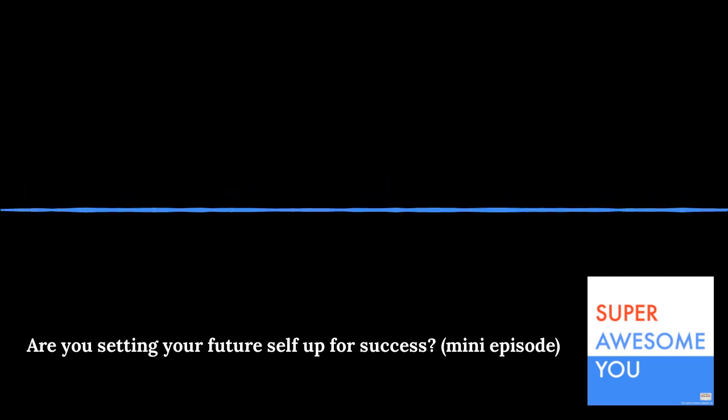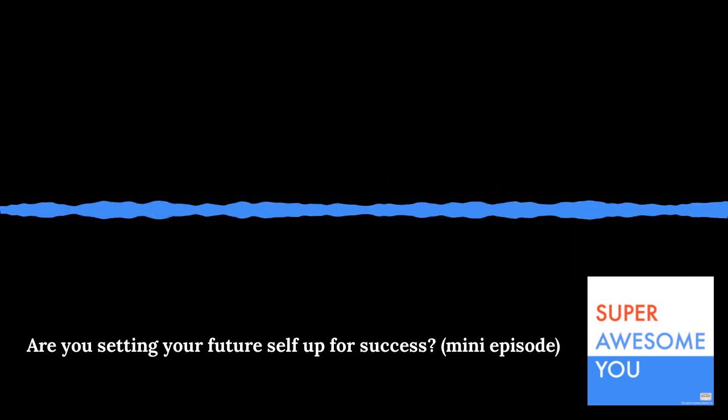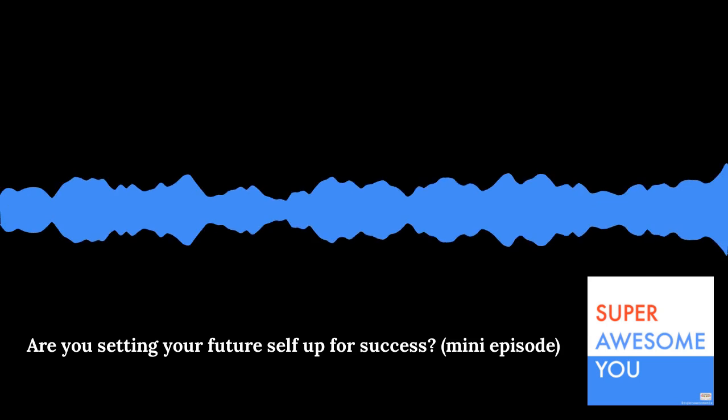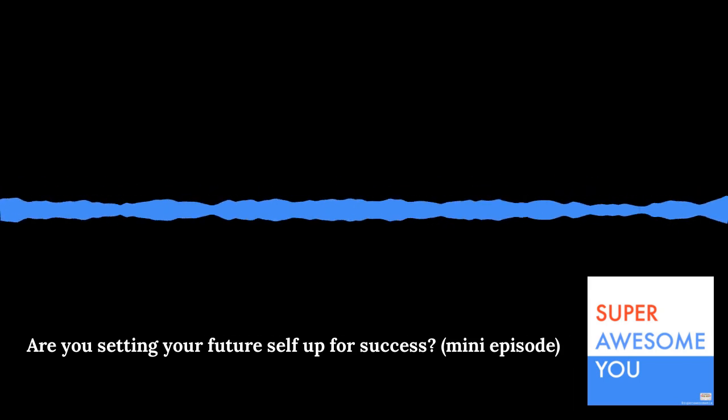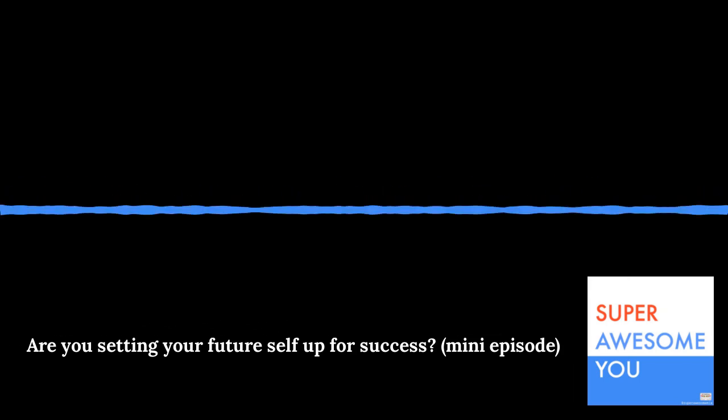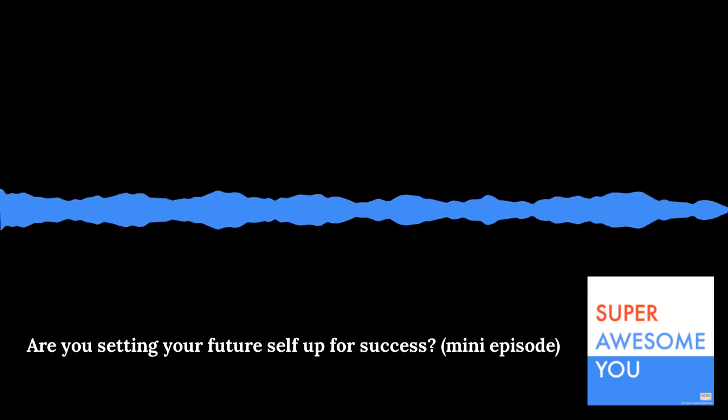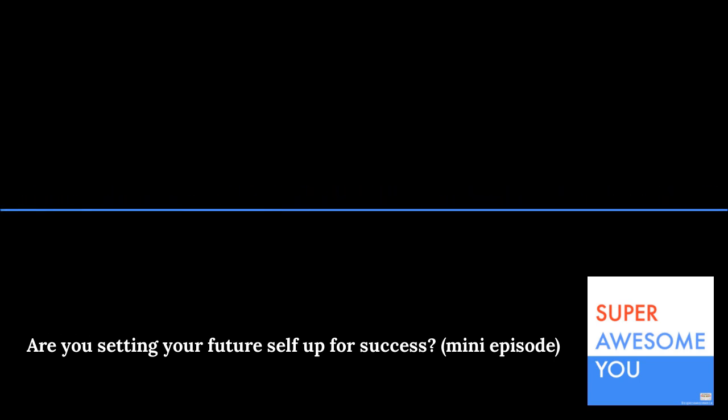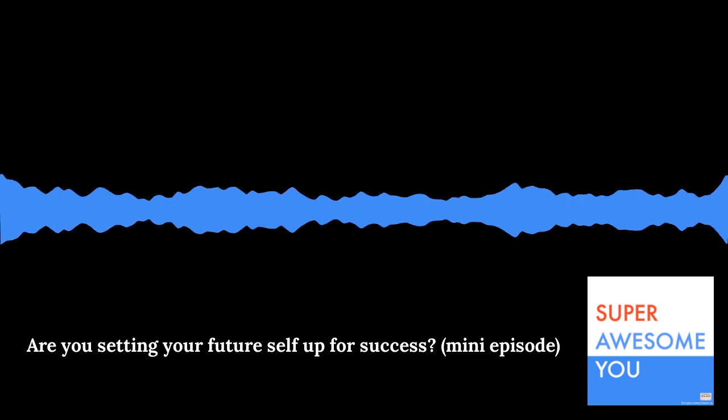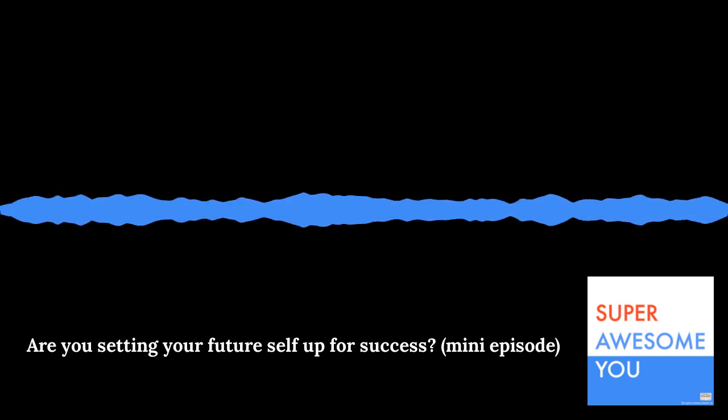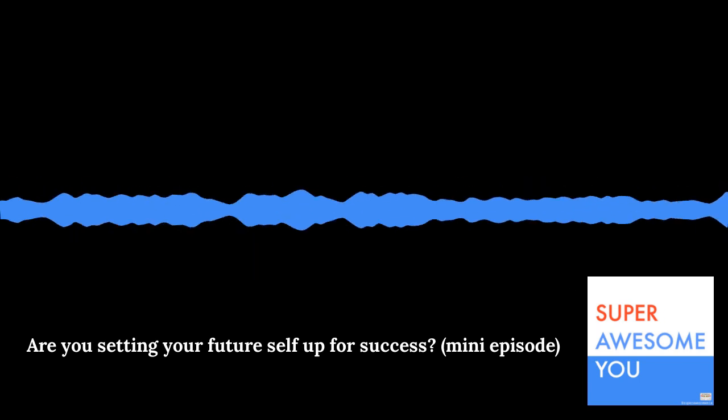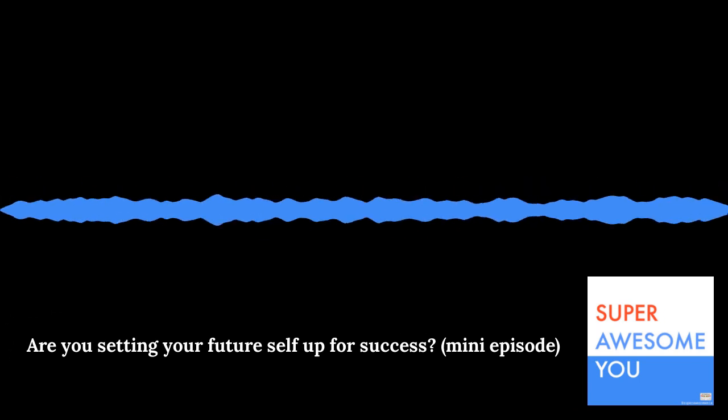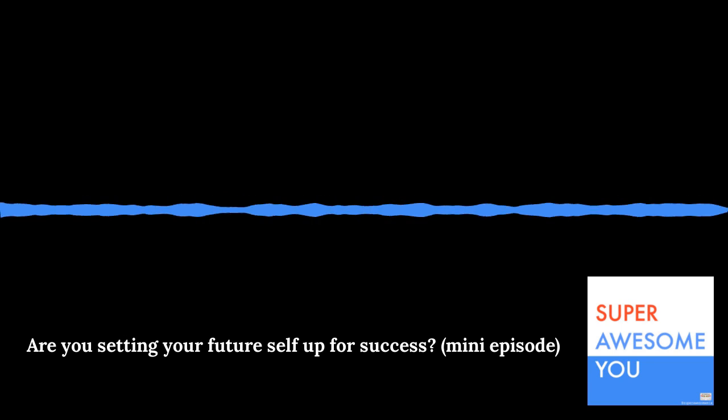Are you setting your future self up for success? This question is very much top of mind for me this week, as you might tell from my voice. I am currently under the weather with something, not feeling too great, so it's going to be a short one. I will not have my feelings hurt if you decide you don't want to listen to my nasally voice for a couple of minutes. Completely understand.